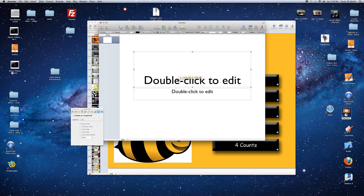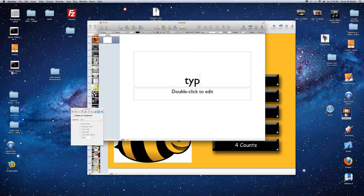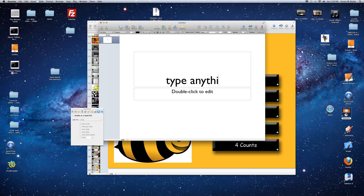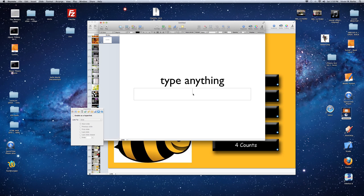You double click here, just type anything. And double click here — same thing.